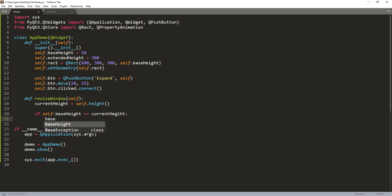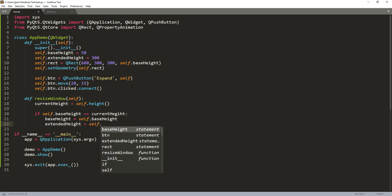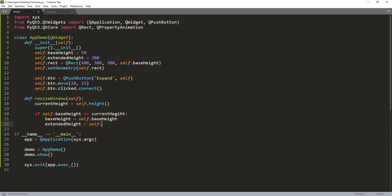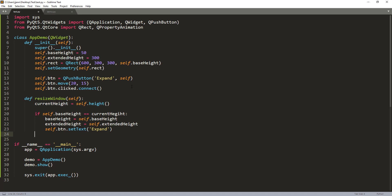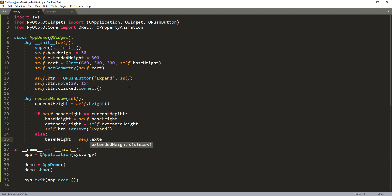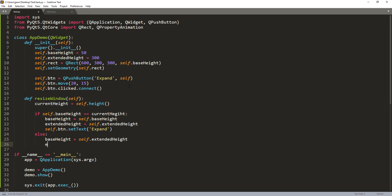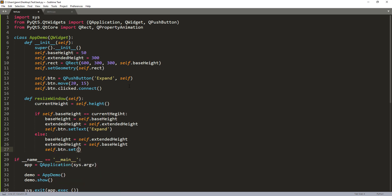So we're going to get the current extend_height value. So self.extend_height. And we're going to change the button caption. So I'm going to set that to expand. And otherwise we're going to reverse the order. So base_height. And the base_height becomes extend_height and the extend_height will become base_height. And I'm going to change the button caption to shrink.